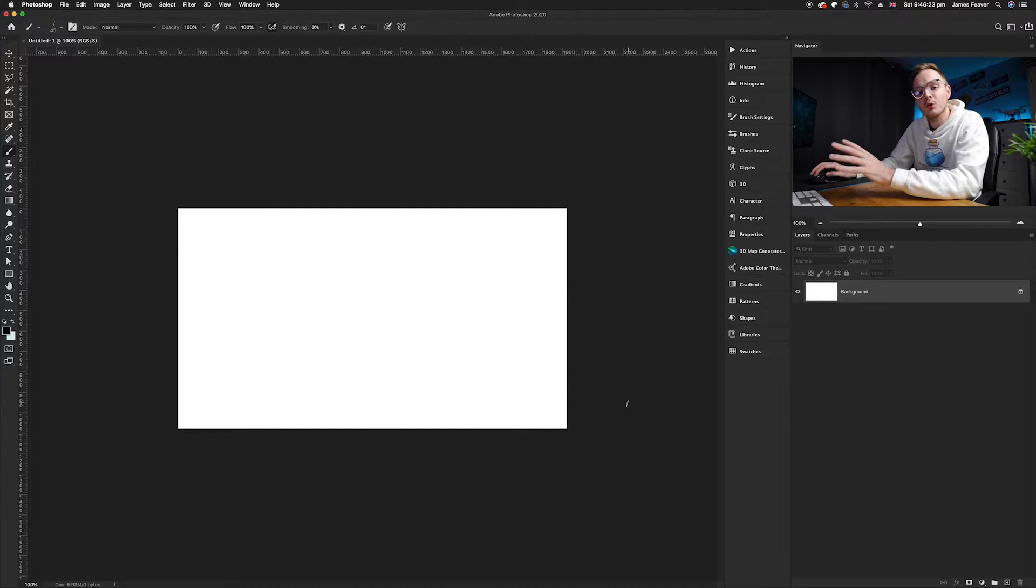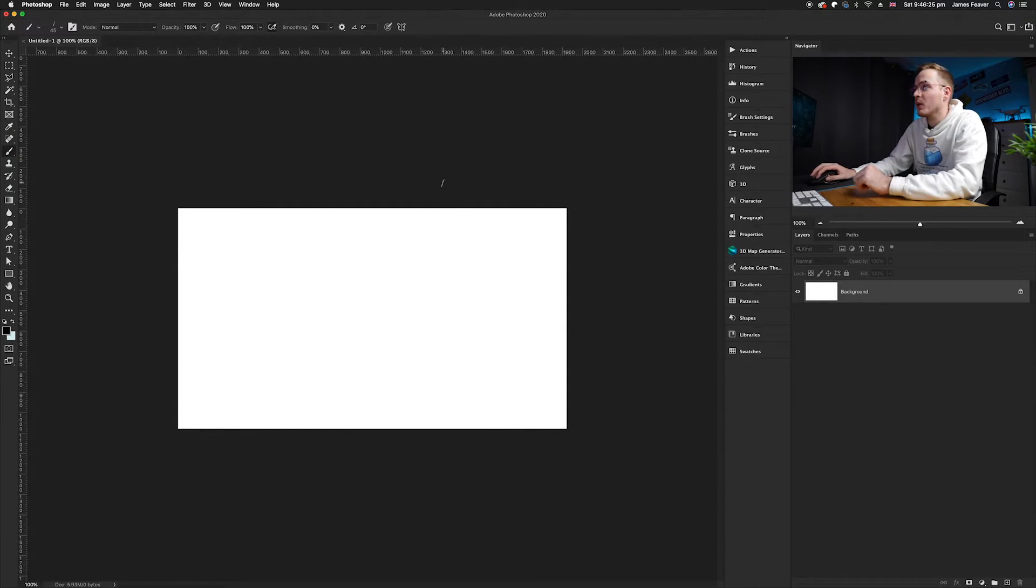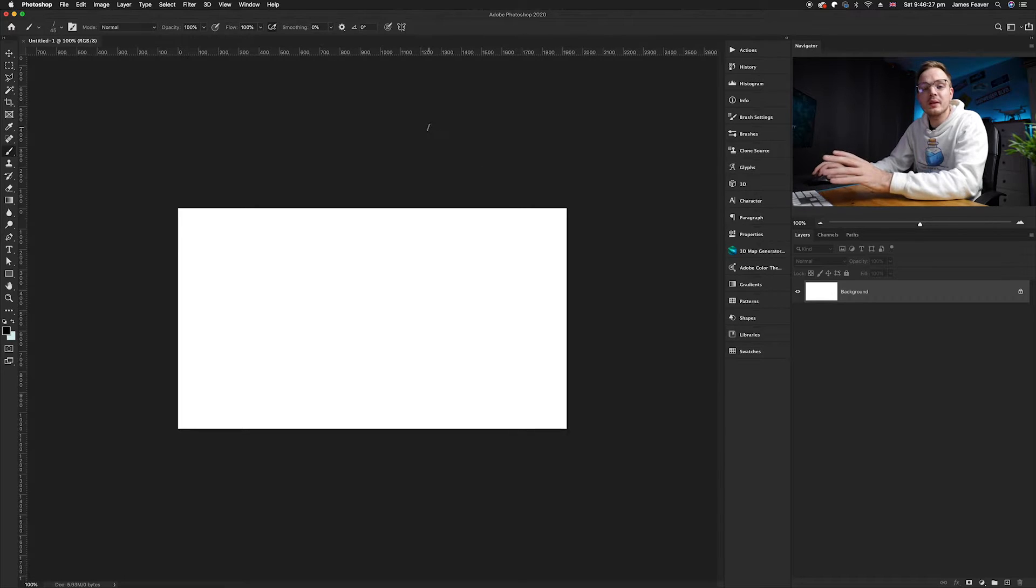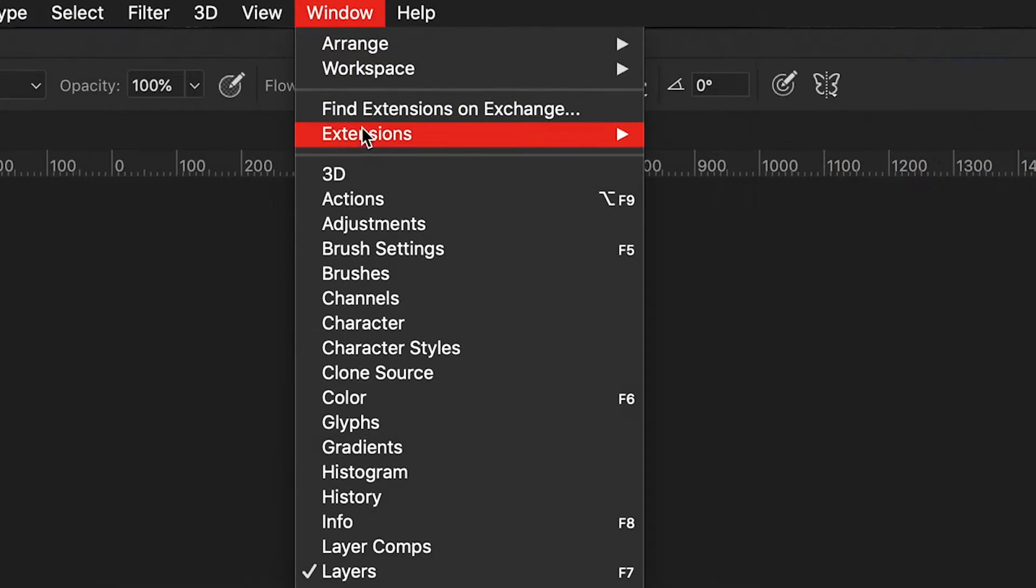If you haven't got it on the side here, simply go to Windows and drop down to Brushes.